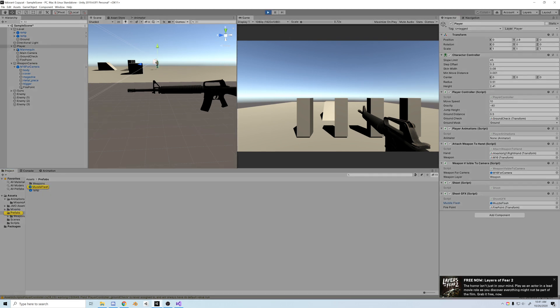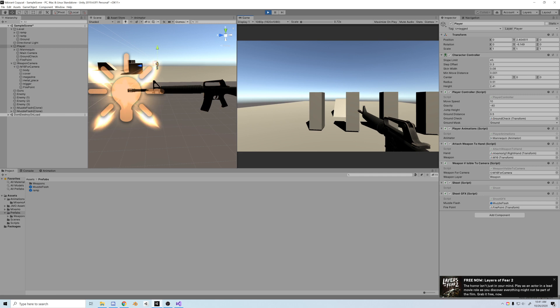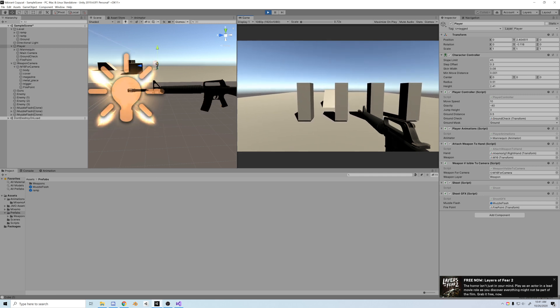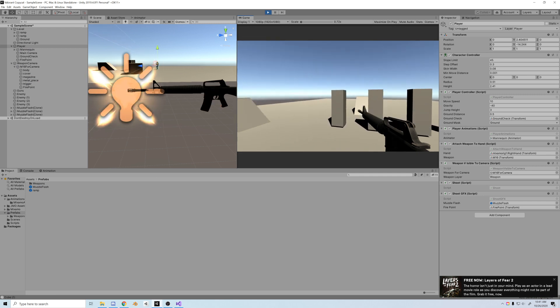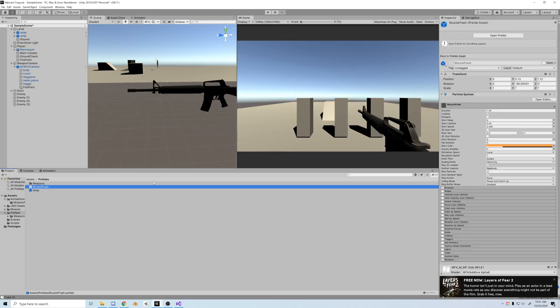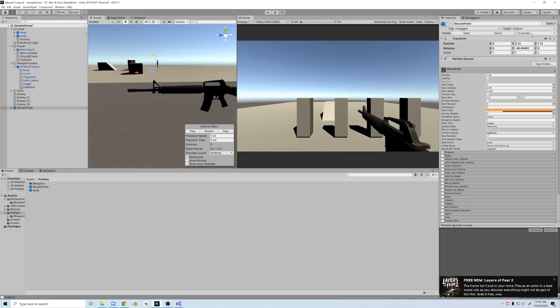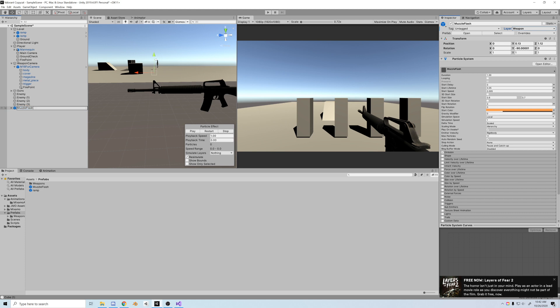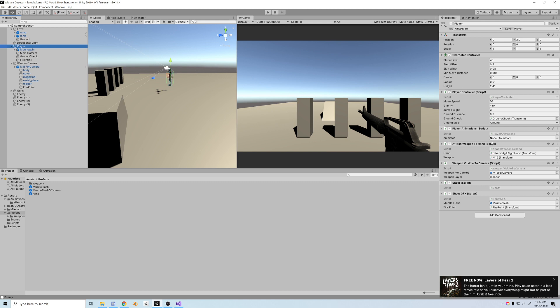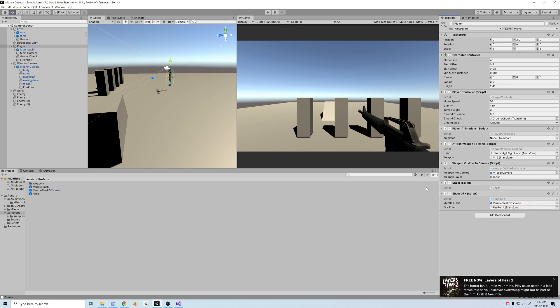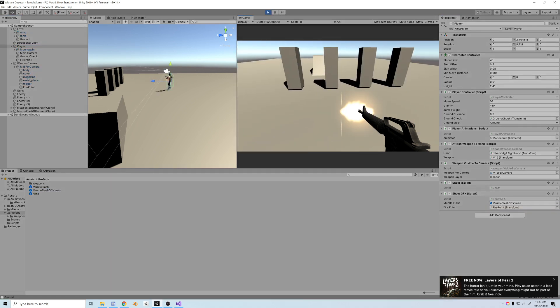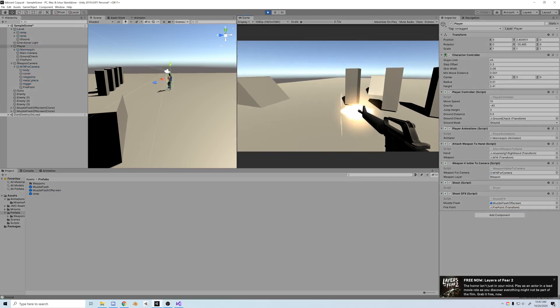Let's test it out and boom, can't see it. Another easy fix, we just have to put our muzzle flash on the correct layer, which in this case would be weapon. So we'll actually rename this muzzle flash off screen and now we're going to resave it as a prefab. Let's drag the new muzzle flash onto the script, and now when we fire, at least it's something.